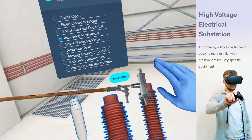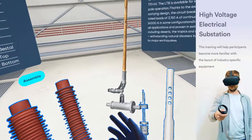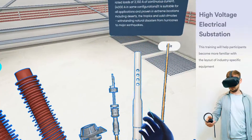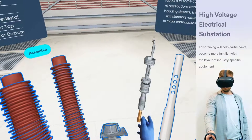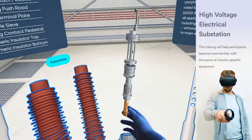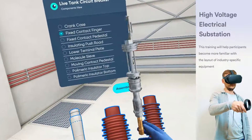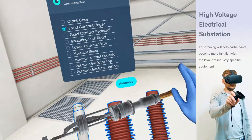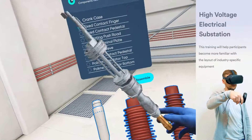It is suitable for all applications and proven in extreme locations, including deserts, the tropics, and cold climates, withstanding natural disasters from hurricanes to major earthquakes.